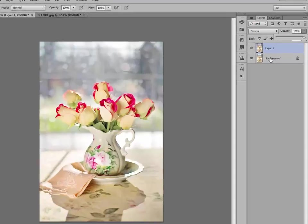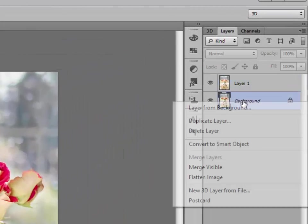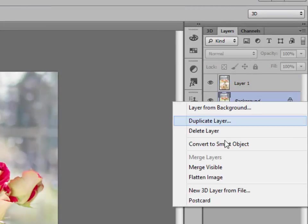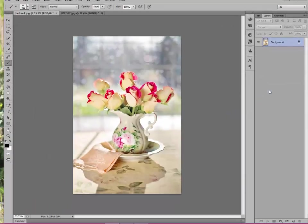And I'm going to now flatten it. Just right click on background and click on flatten image. Doesn't that look like a painting? That looks so pretty.